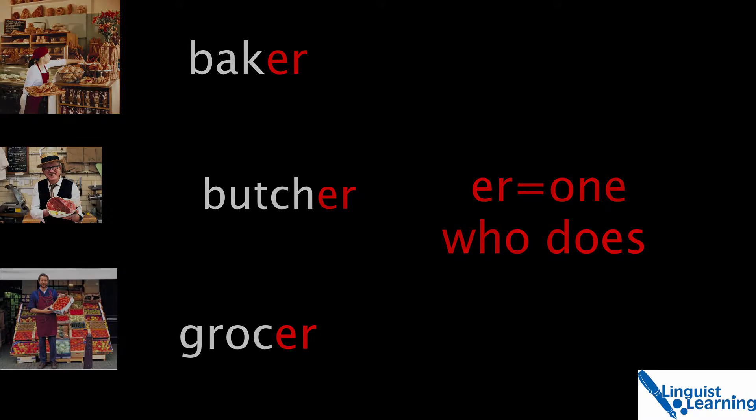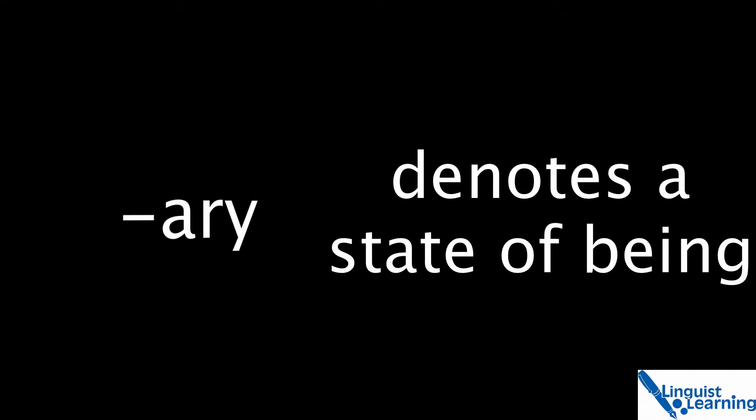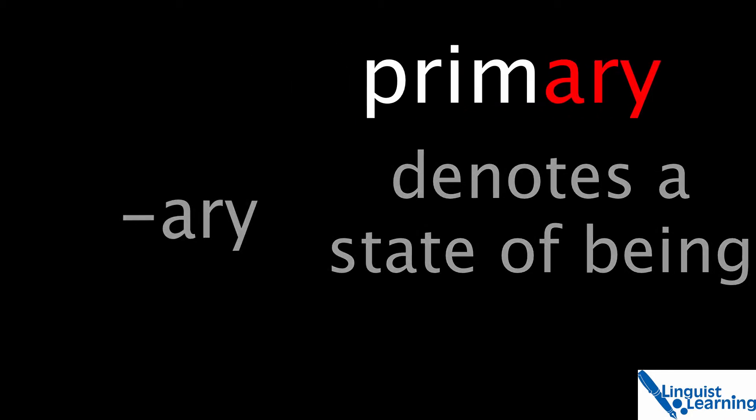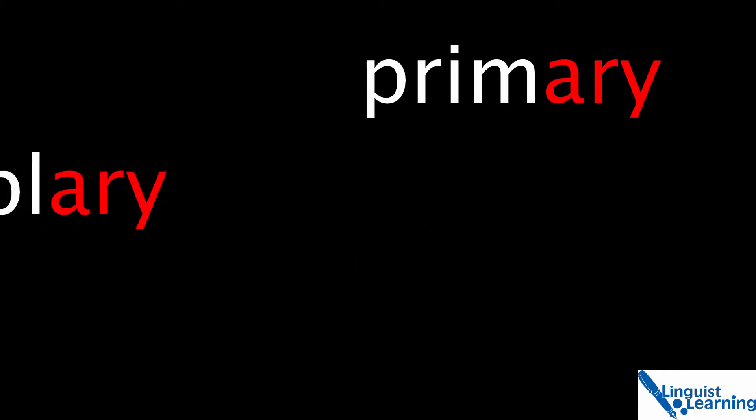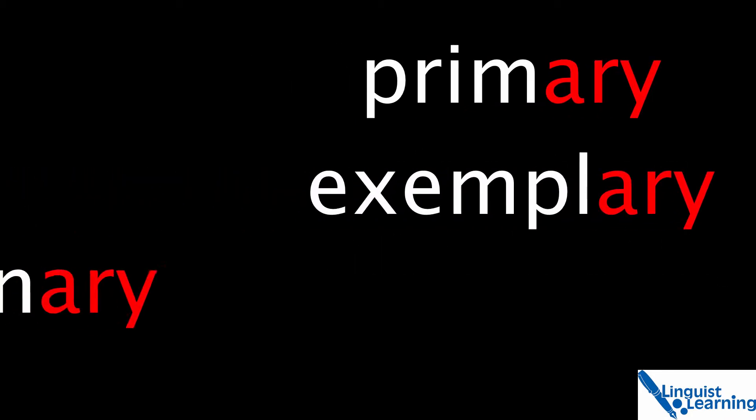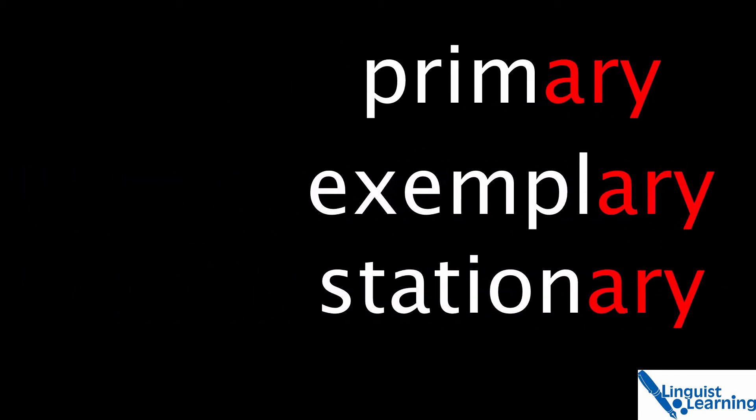So it is with stationer, a person who provides stationery. To go even further in this distinction, the suffix ary denotes a state of being such as primary, exemplary and of course stationary.